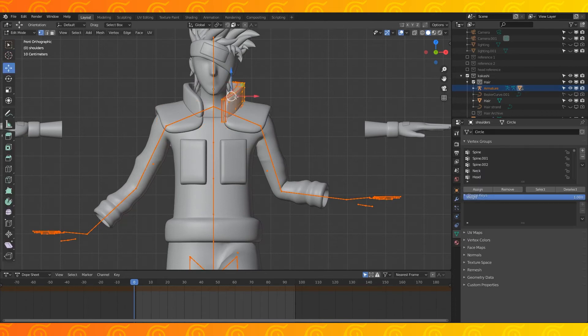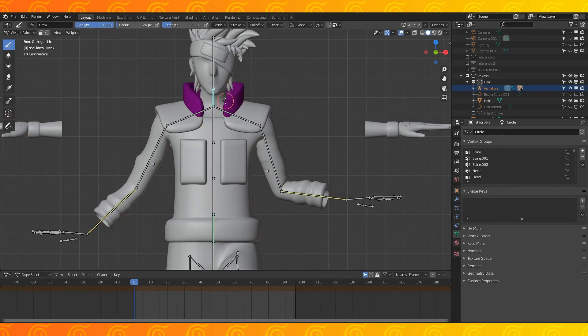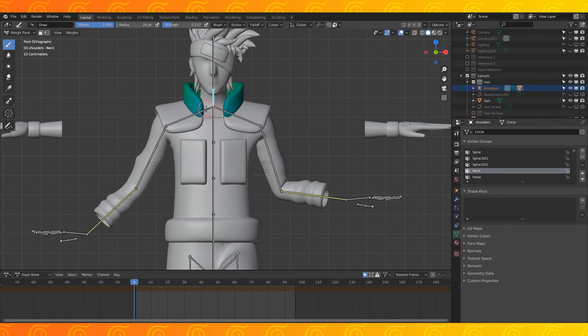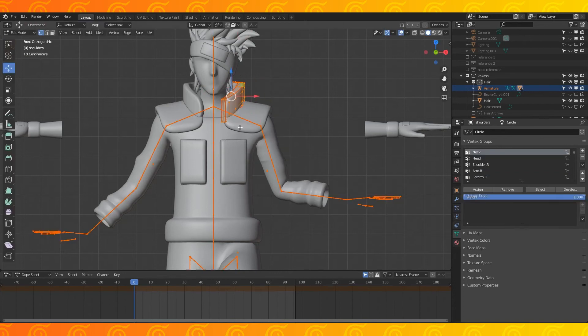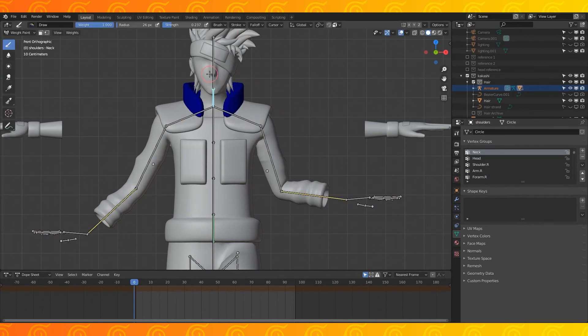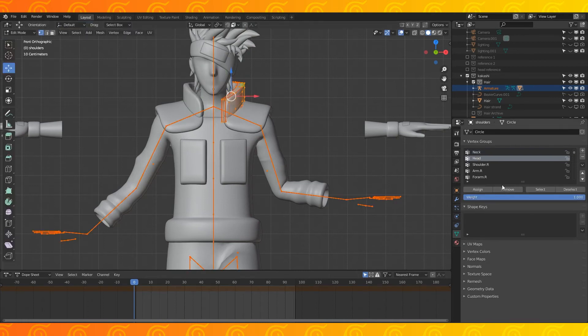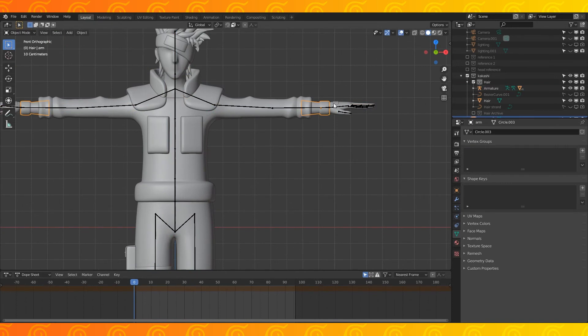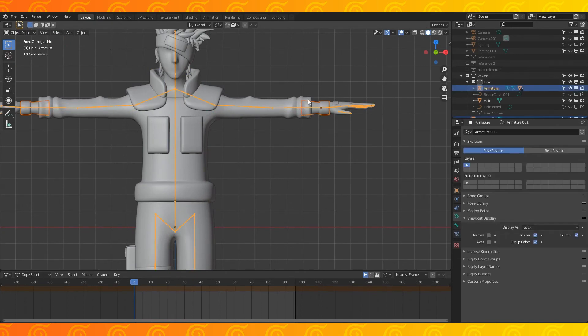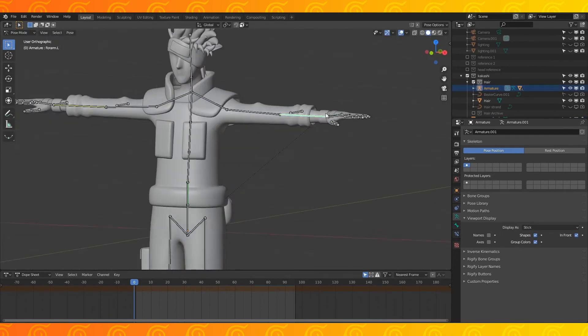Select the armature and then this object. In edit mode, select all the vertices. Go into weight paint mode and select the neck bone. Tab into edit mode and hit remove with a weight of 1. Back in weight paint mode, select the head bone and do the same. Parent the arm object to the armature with Ctrl-P use automatic weights. It should be perfect as is.